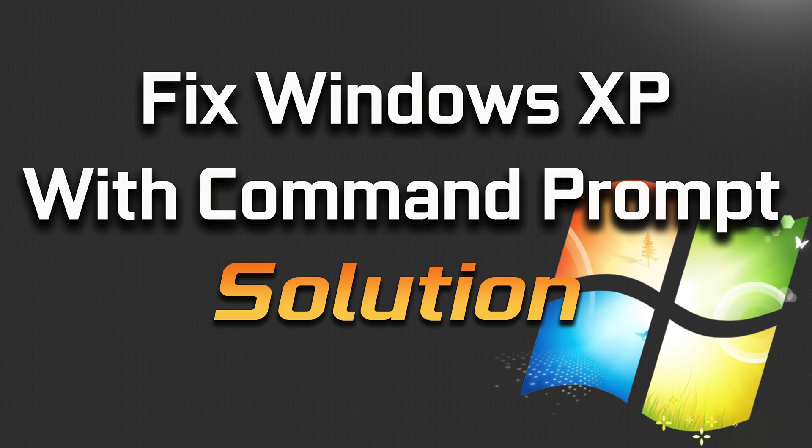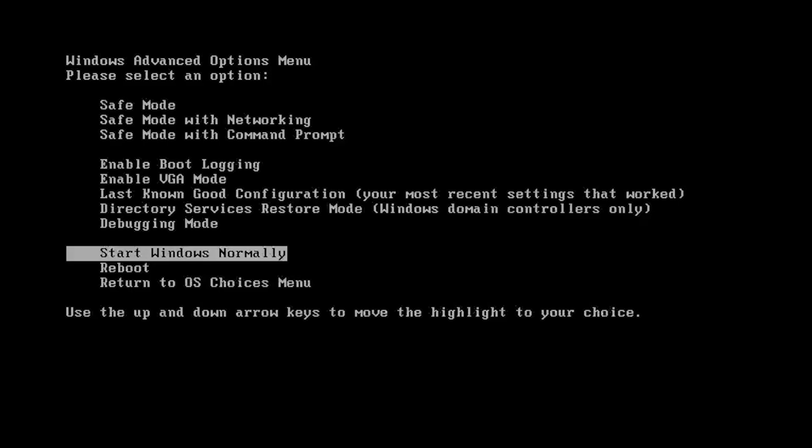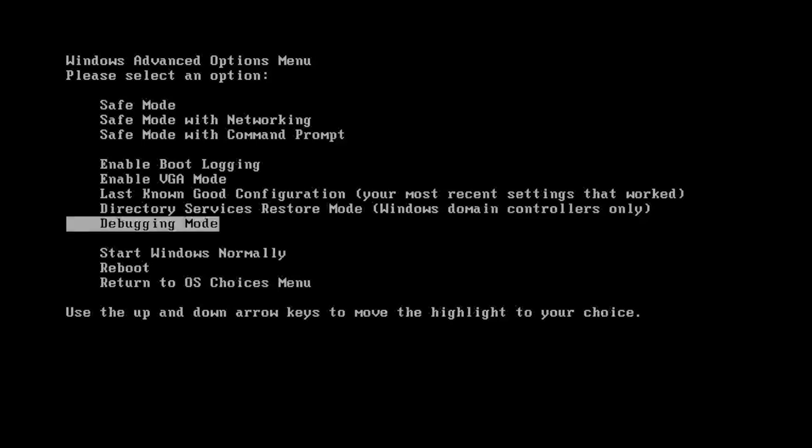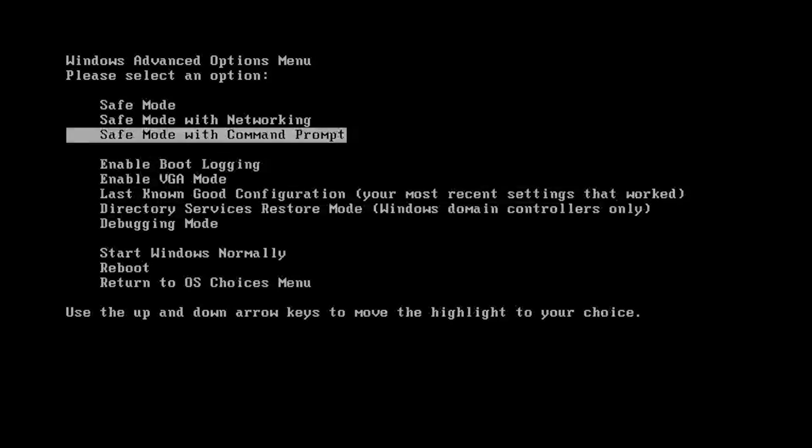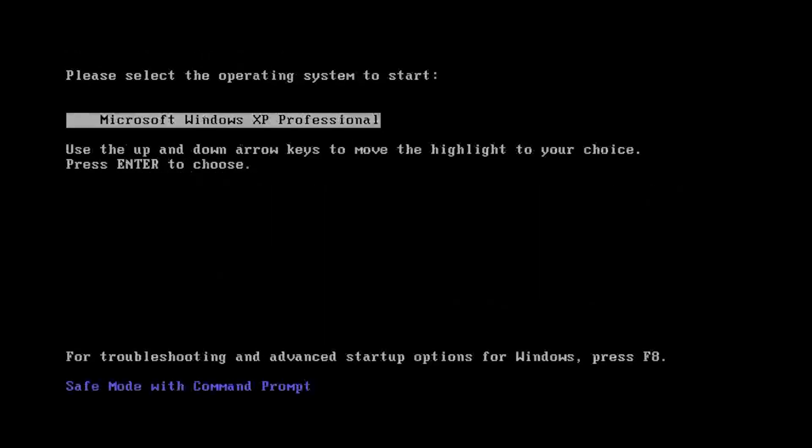First turn on your PC and press the F8 key repeatedly. With the arrow keys select Safe Mode with Command Prompt and then press the Enter key. Select Windows XP and press Enter.